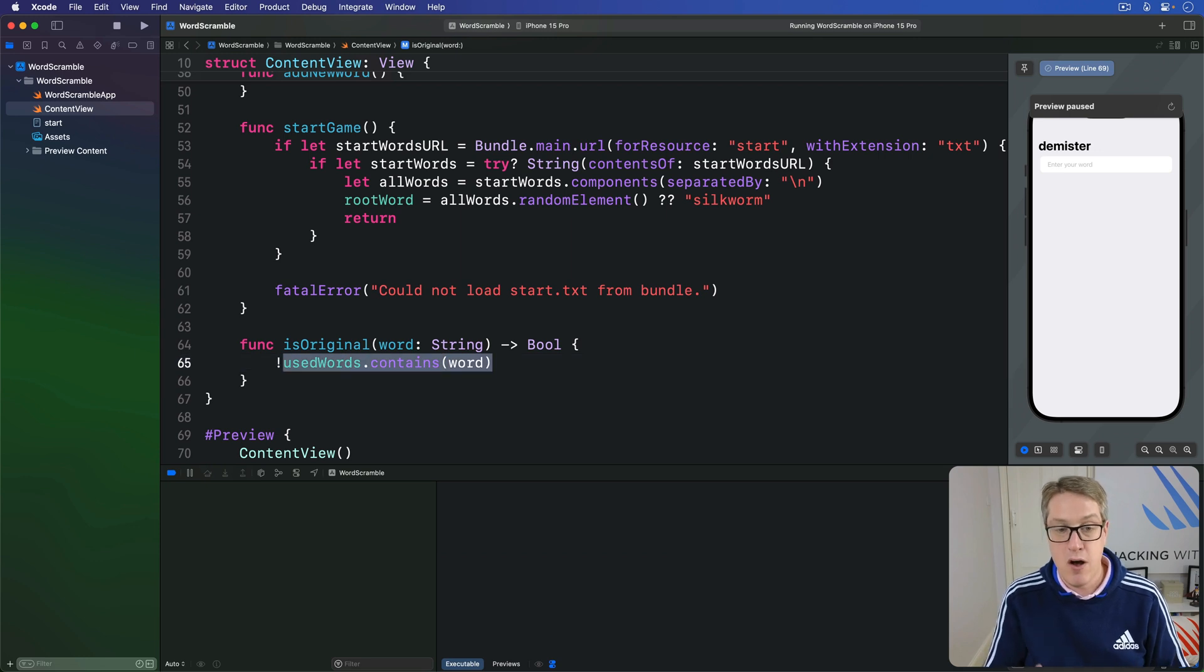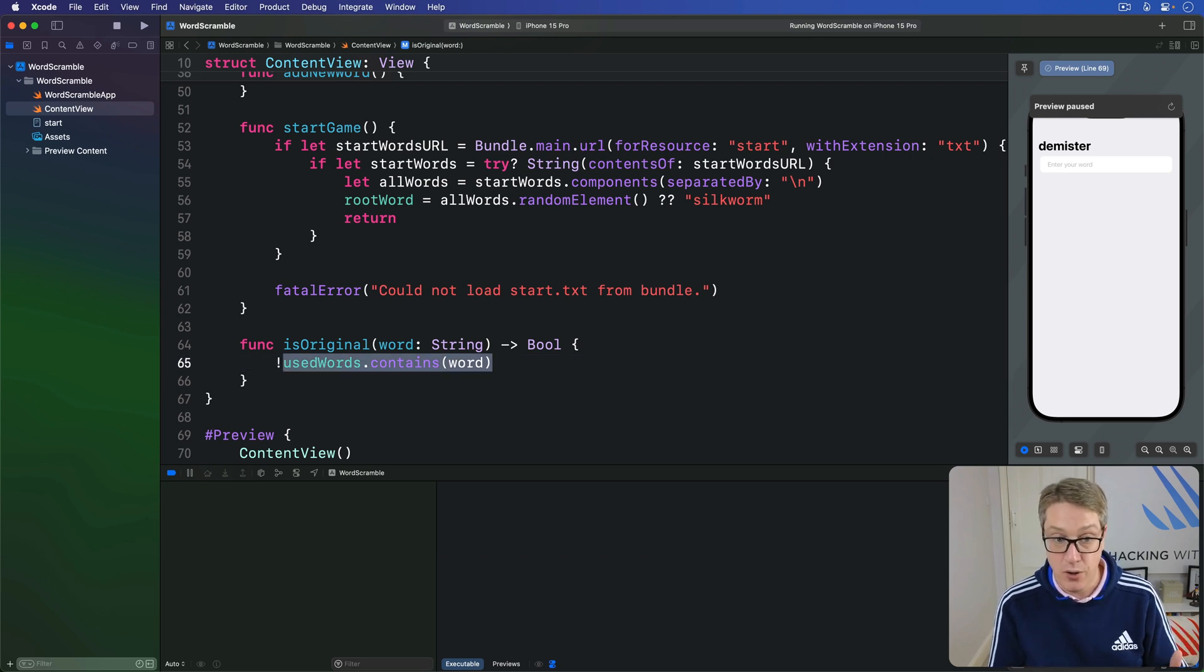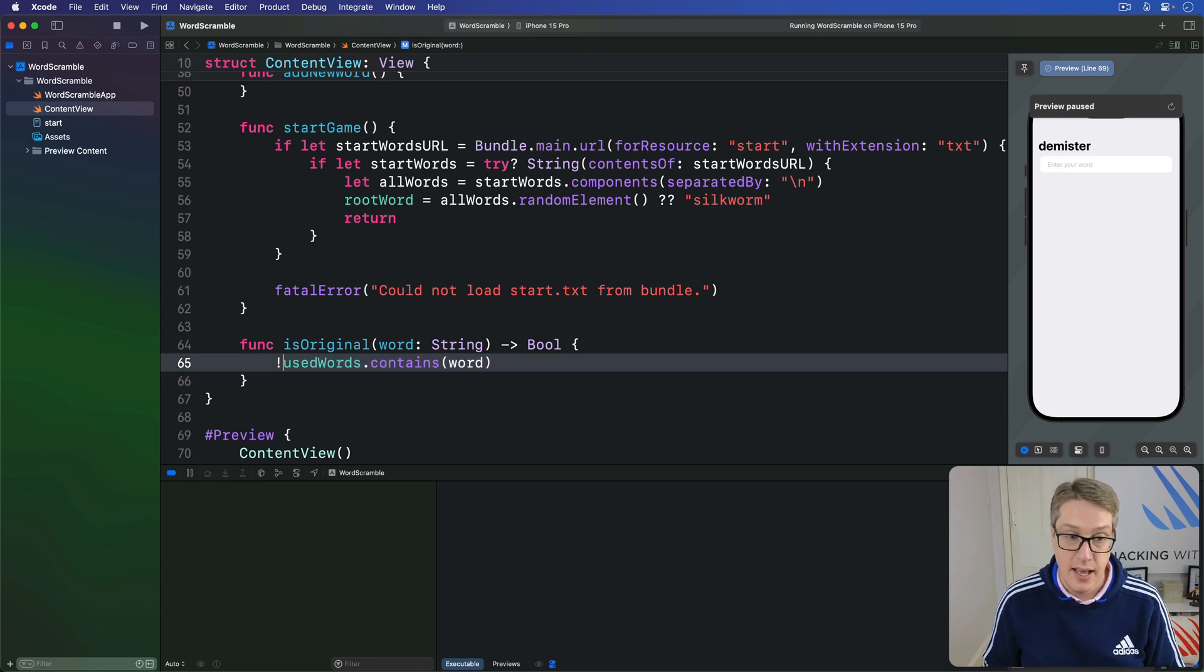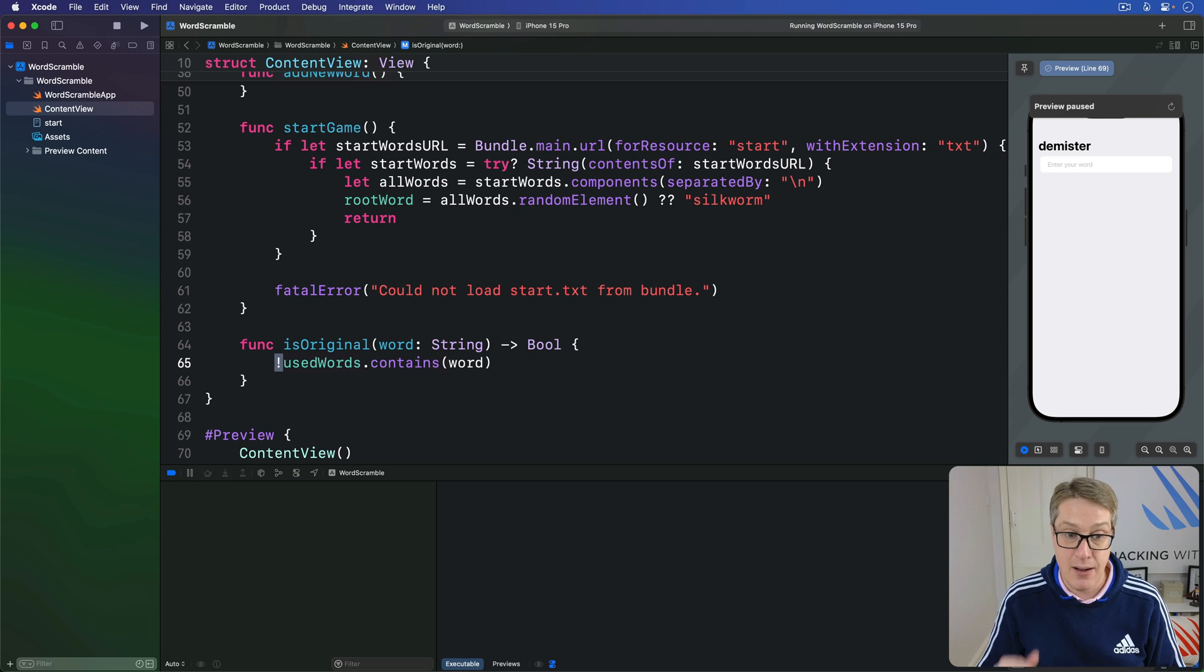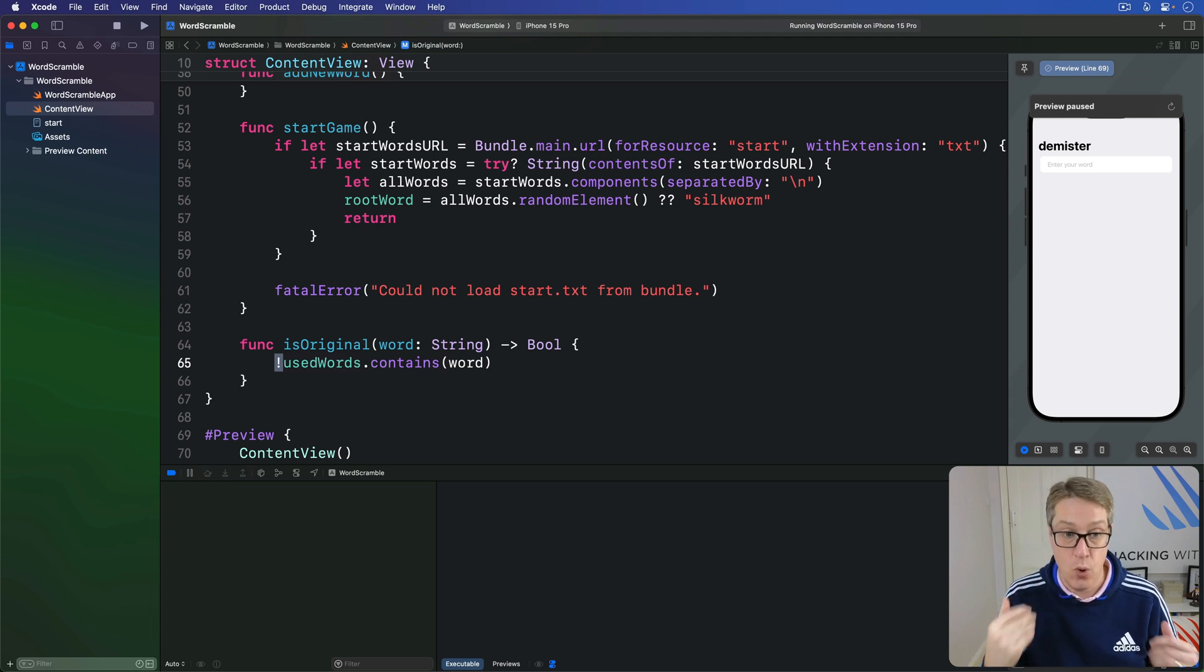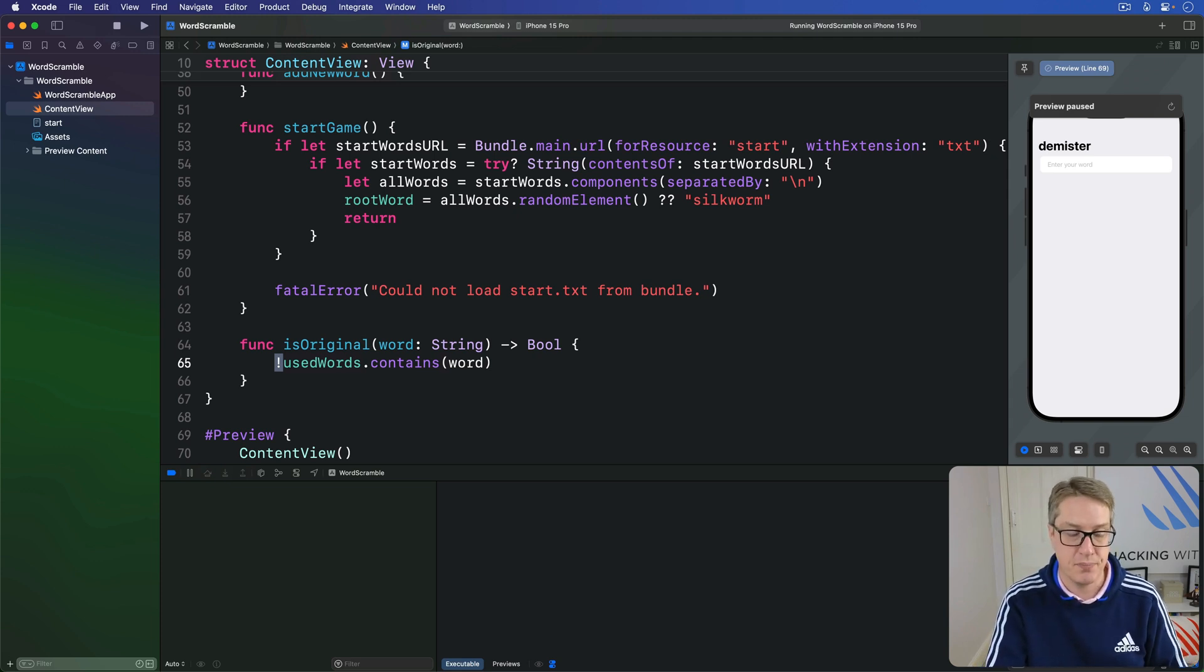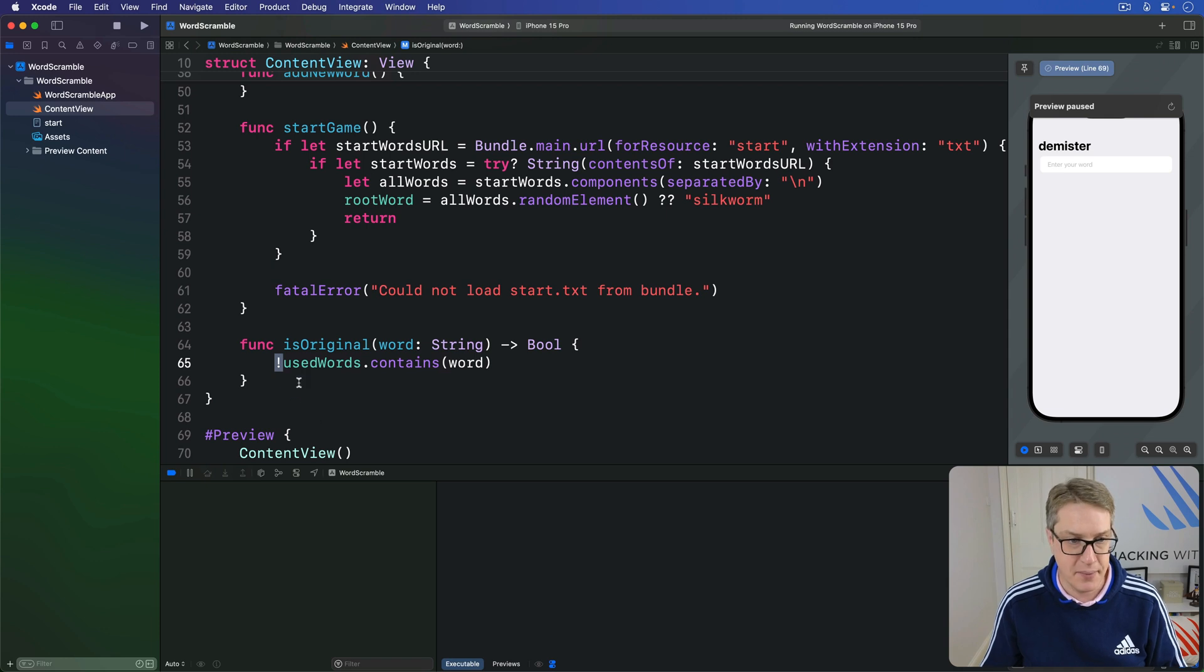Now write not usedWords.contains that word. So used words contains the word or not, and we're flipping it around so we say if it does contain it, the word is not original, it's false. That's one method down already. Nice and easy.